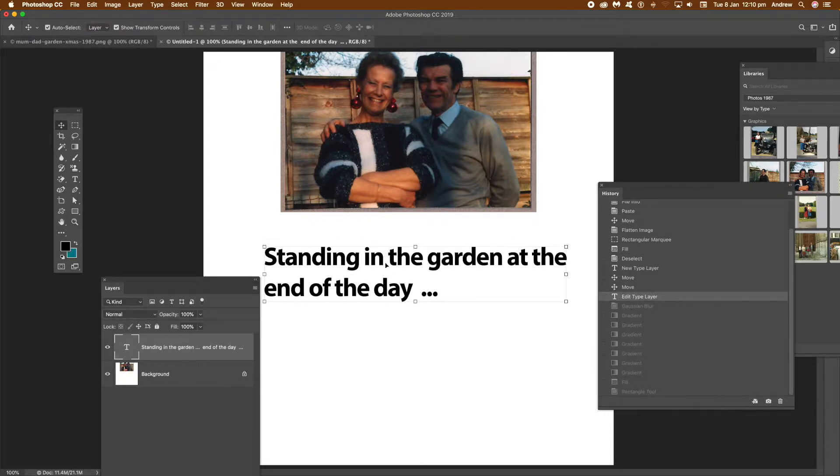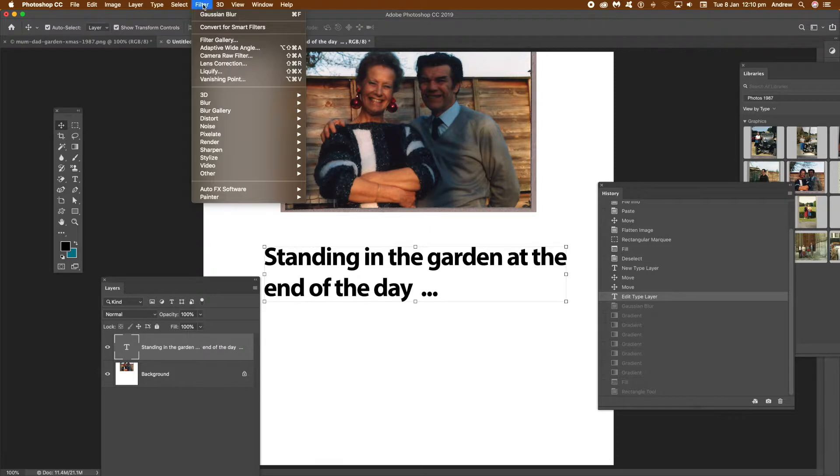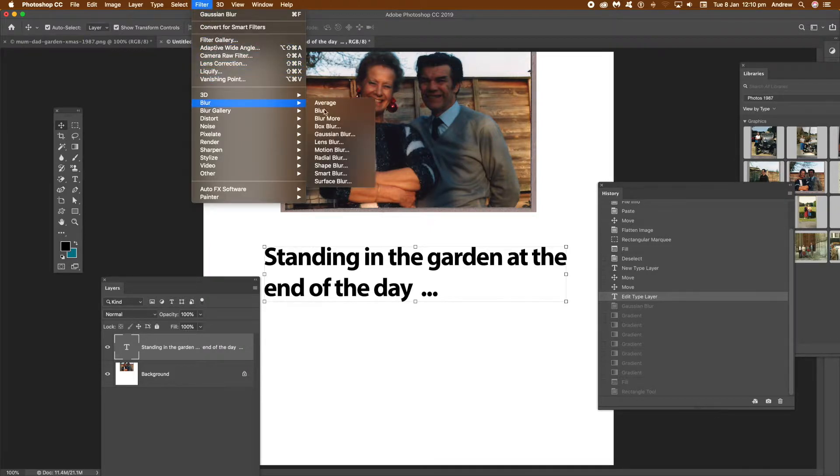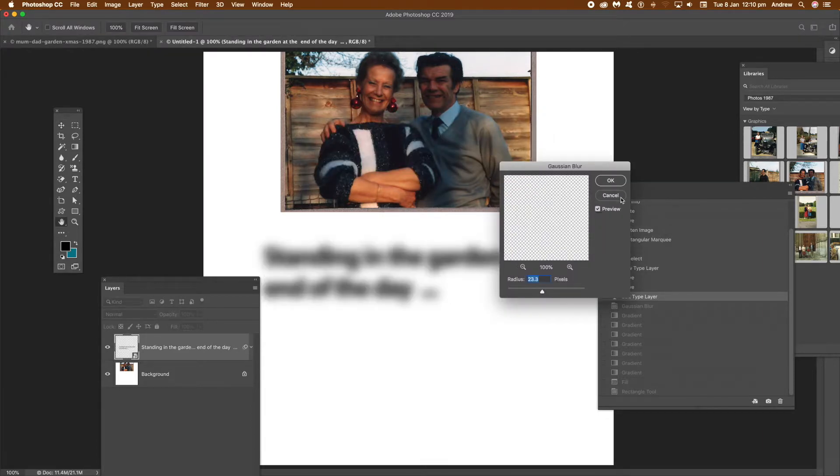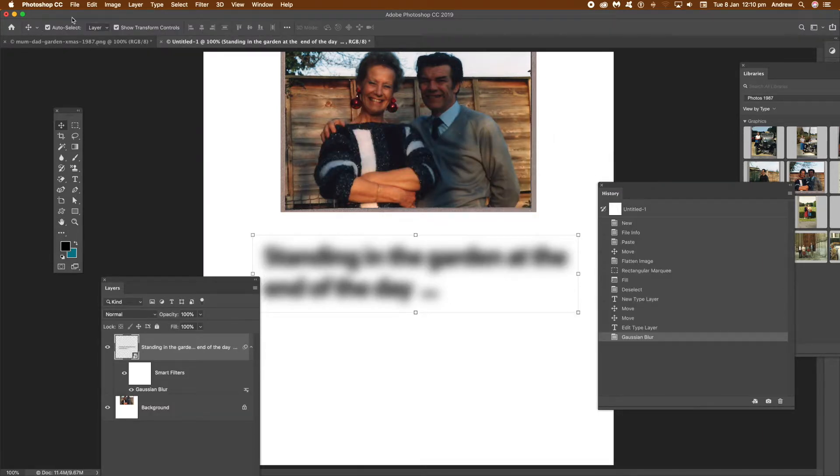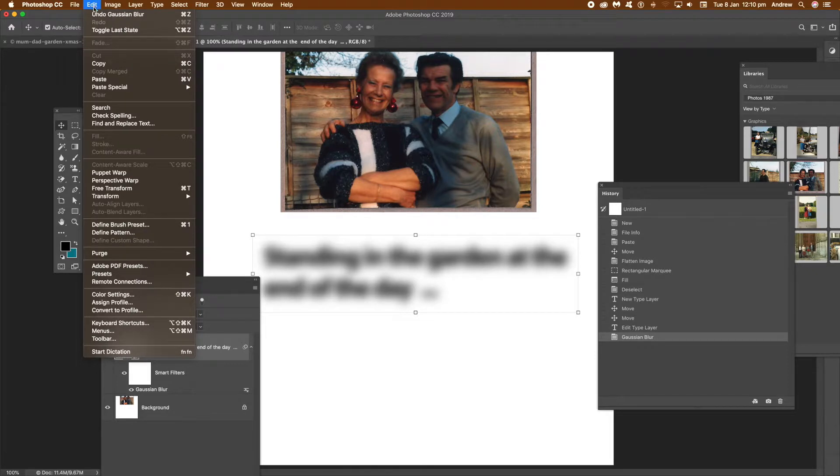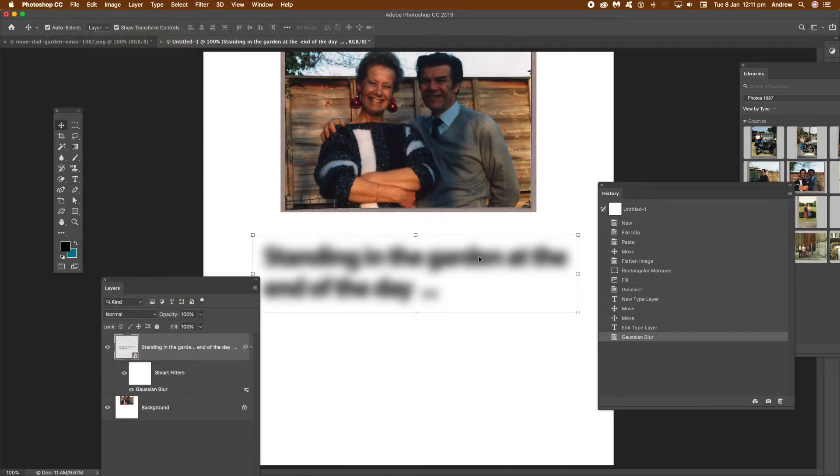Once you've done that, what you can do then - I'm just going to go to Filter and Blur again, rasterize again, and click OK. What you can do is go to Edit and Fade. Well, I can't unfortunately fade - that's one feature you can't do with smart objects.